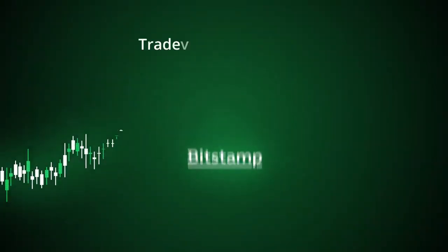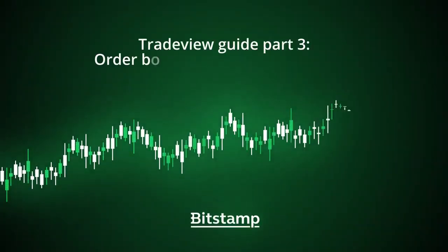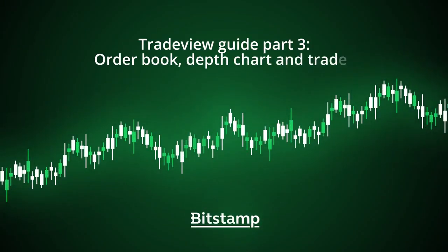Hey guys, in this guide we'll cover three different parts of Bitstamp's trade view: the order book, depth chart, and trades. You'll learn about their functionality and how to read the information they display.